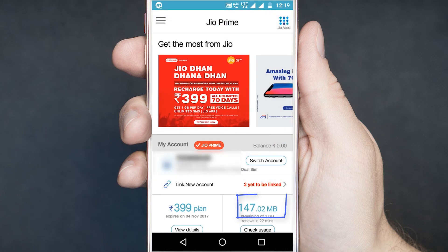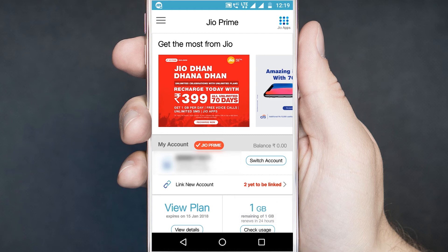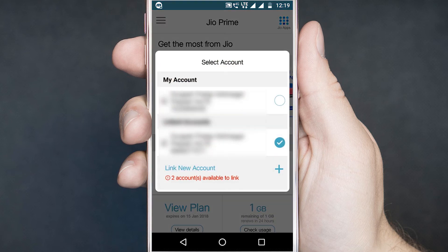Here you will get the data balance of your JioFi router. When you want to check the data balance of your mobile, switch your account back to your mobile number.